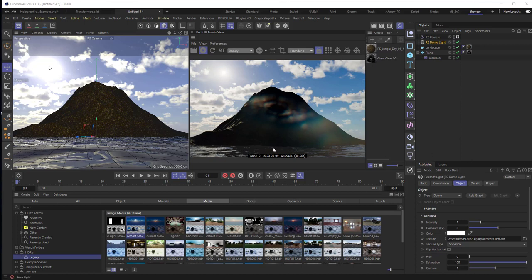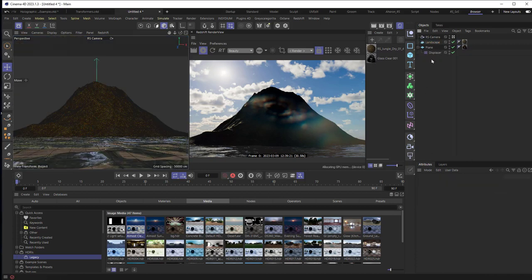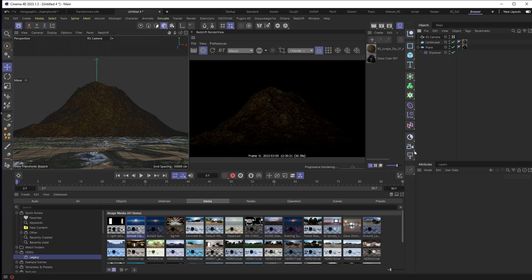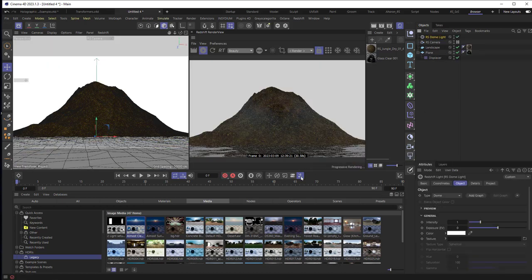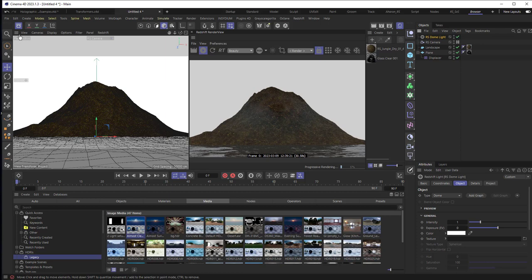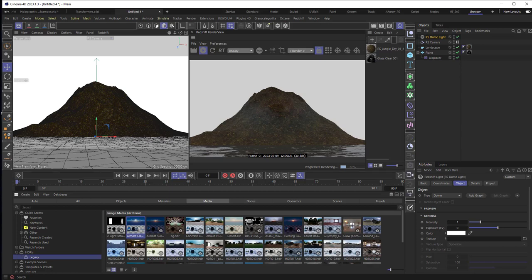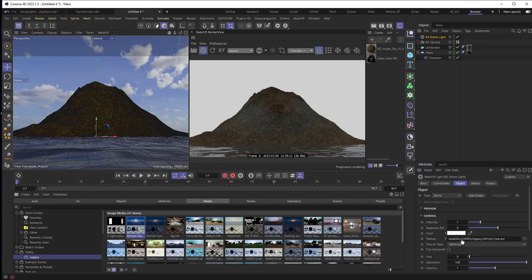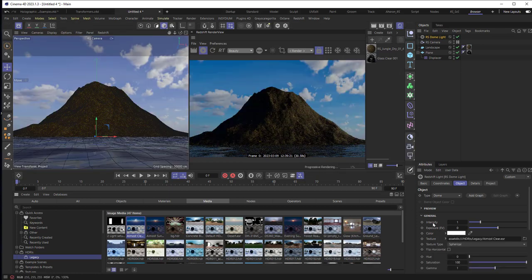So here I am in Cinema 4D, and let me just get rid of the dome light. We're going to start from scratch here. I'm going to add in a dome light, and then I'm going to go into my browser, which by the way you can access by clicking on this right here, and I'm going to grab this HDRI called Almost Clear, and I'm going to drag it right onto the texture for the light, and we're going to see that in the background.